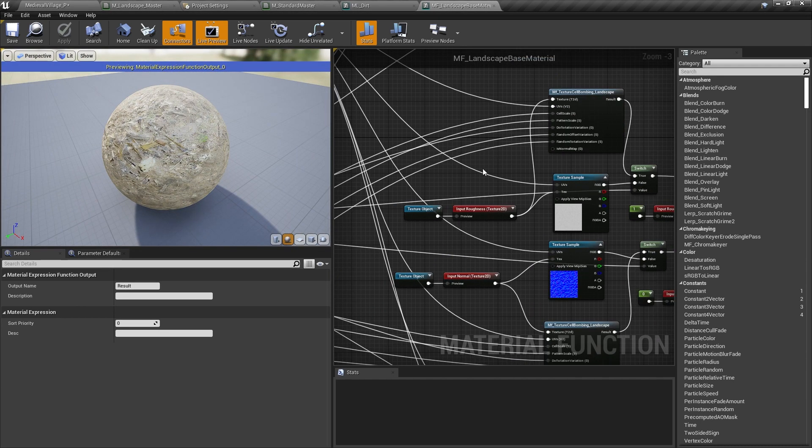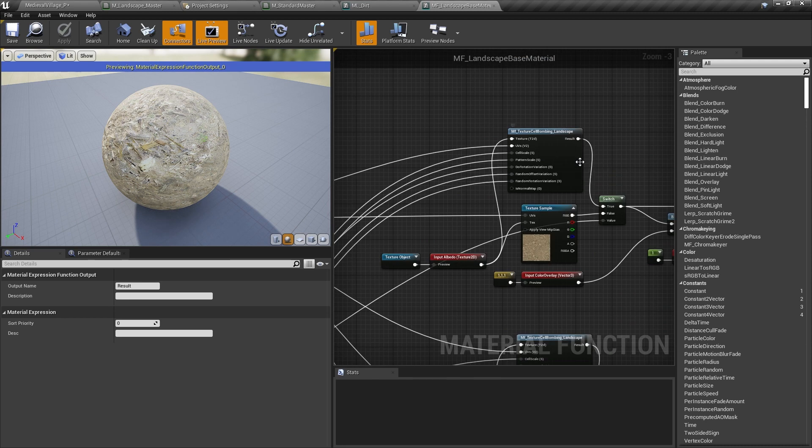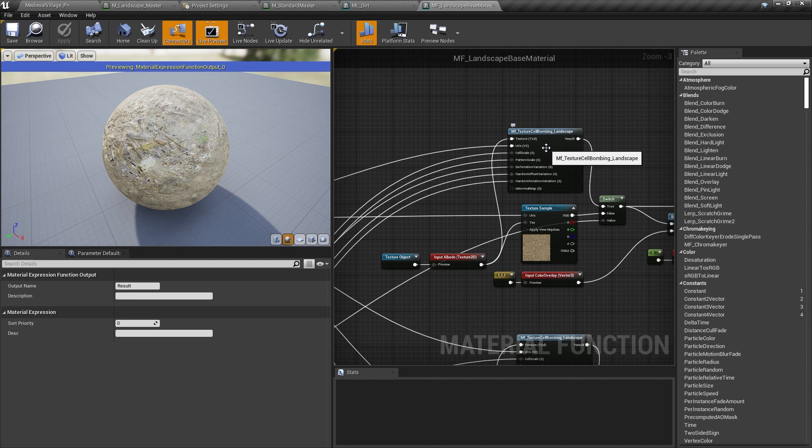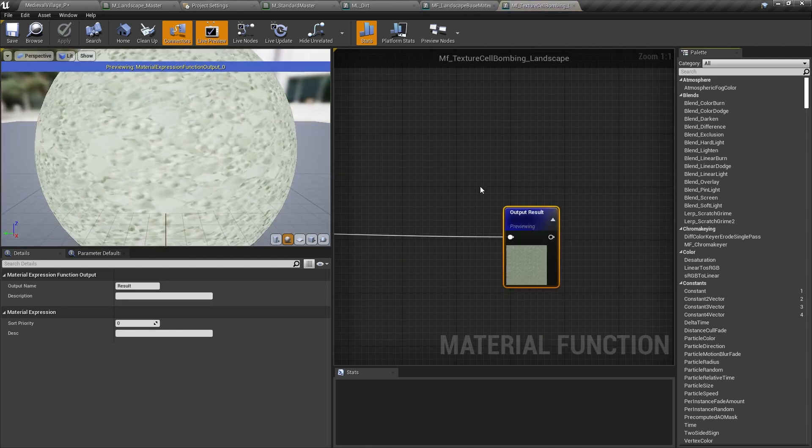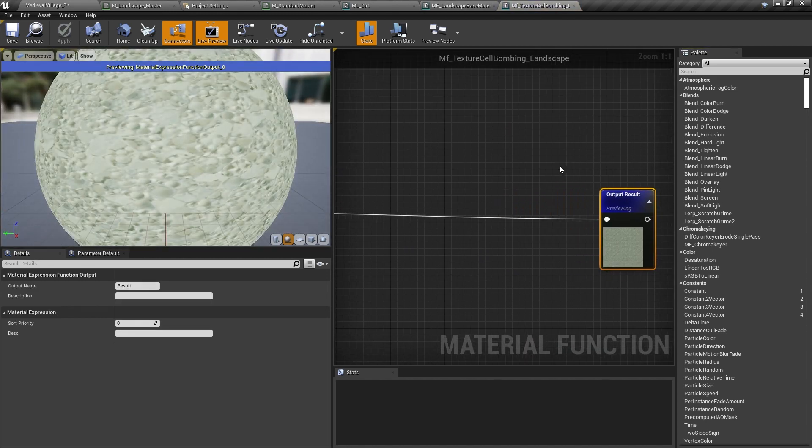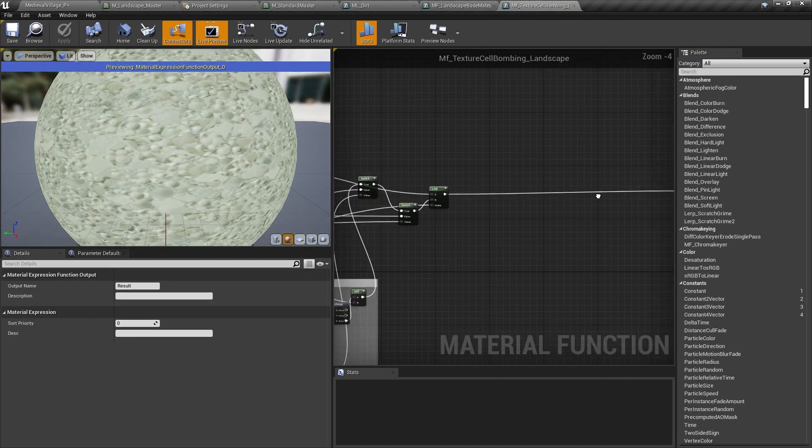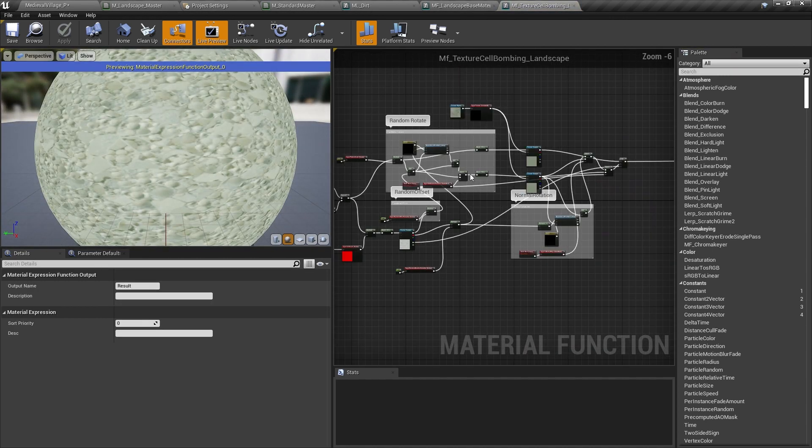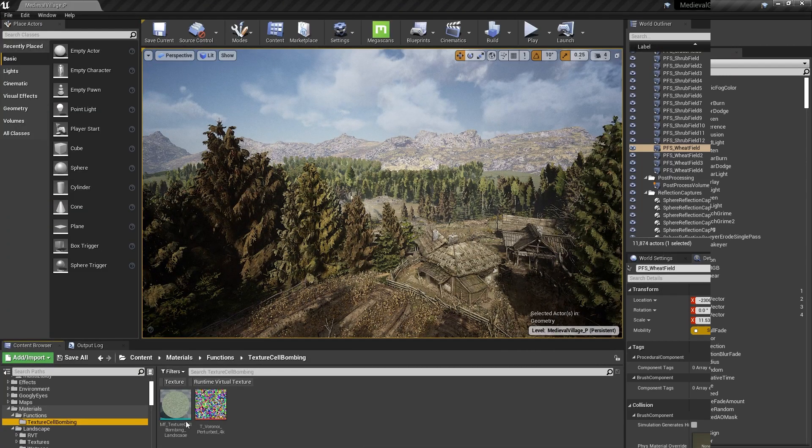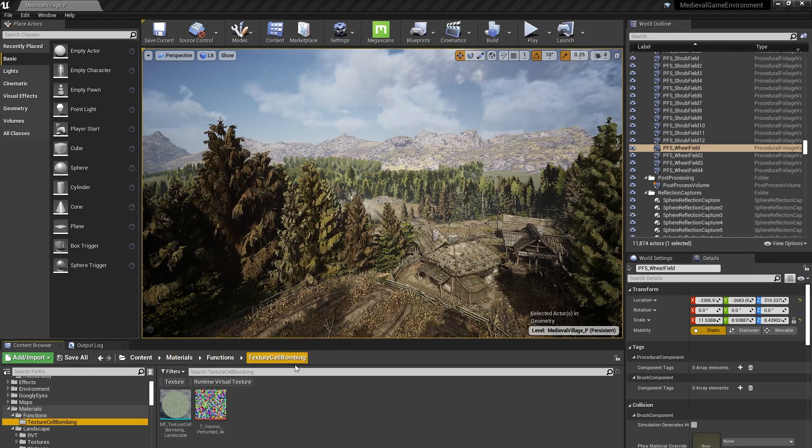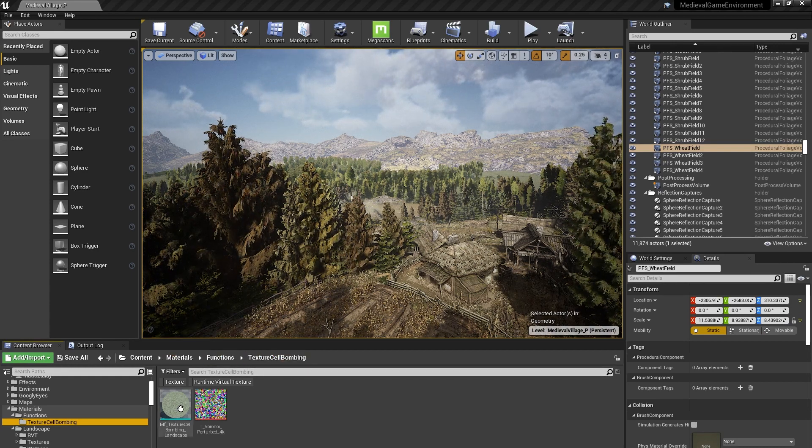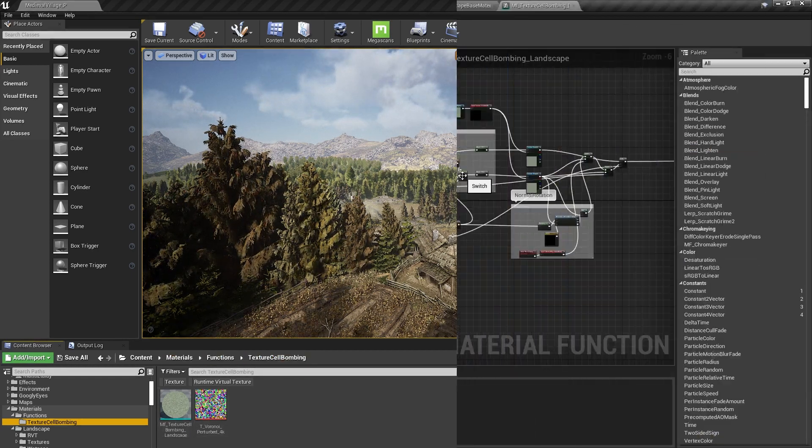In order to reduce the perceptible tiling of the landscape texture, I used a texture bombing technique, which randomly samples different areas of a texture and blends them together with an optional random rotation. There's a few versions of this that ship with the engine, but I modified one of those for our project and you can find that in the Materials Functions Texture Bombing folder and use it in your own materials.